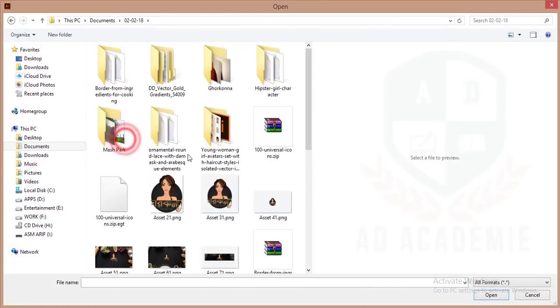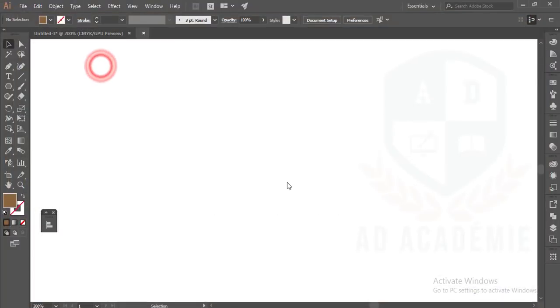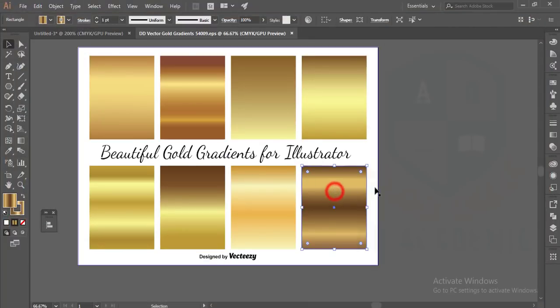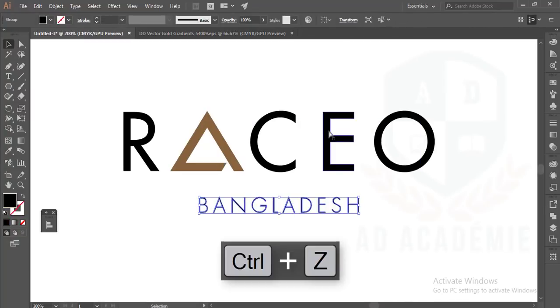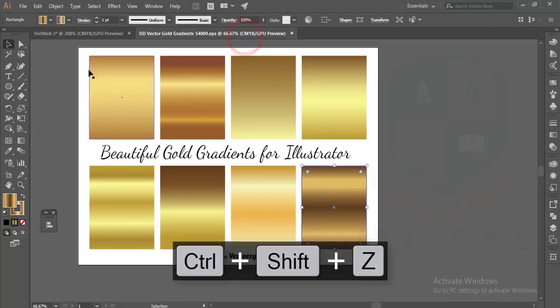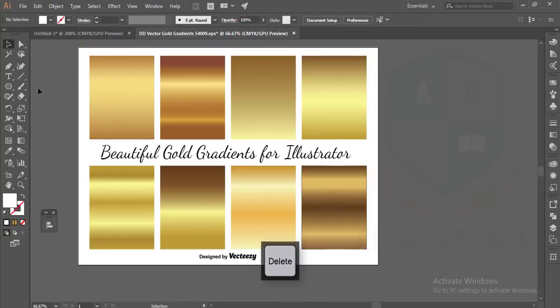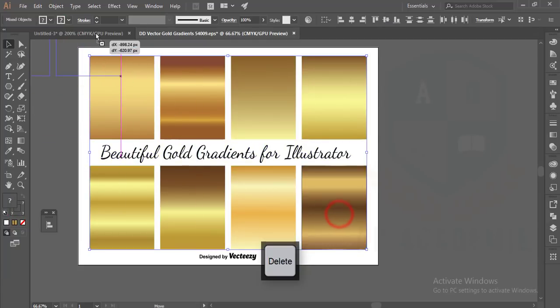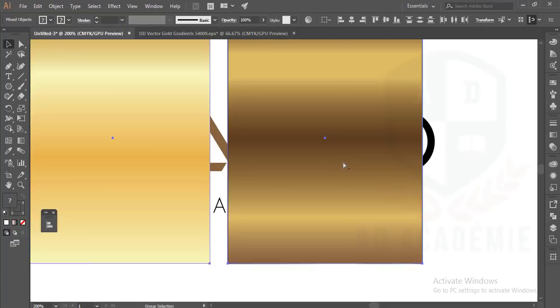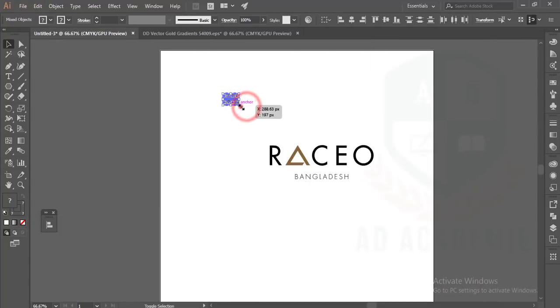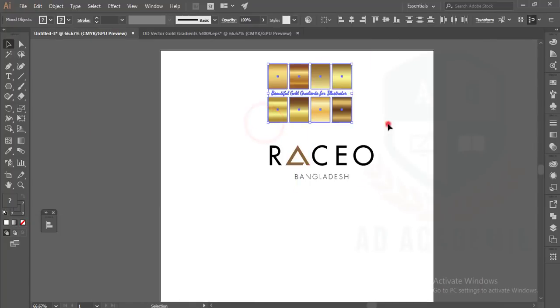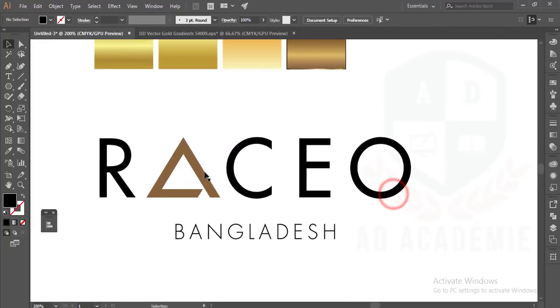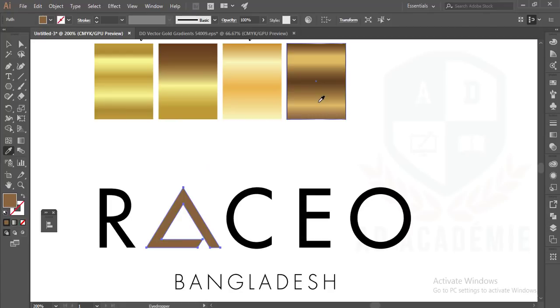This is my gradient. I've copied all the things - I downloaded this one from Vecteezy. This is my color. Selecting this one by pressing I for the eyedropper and just giving it here.